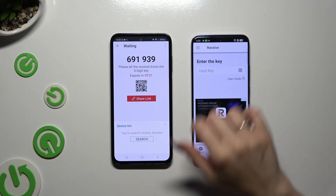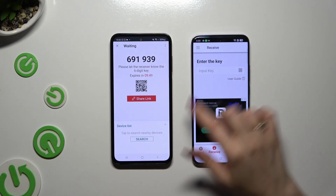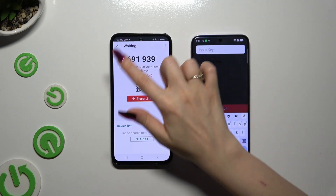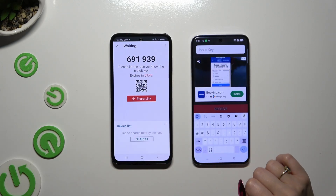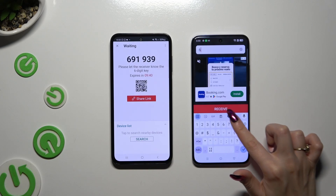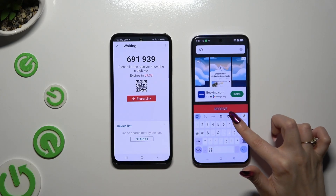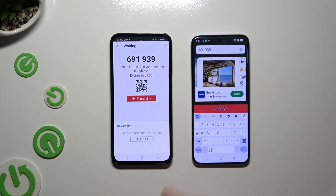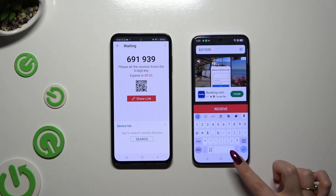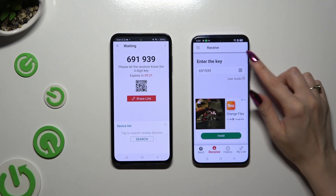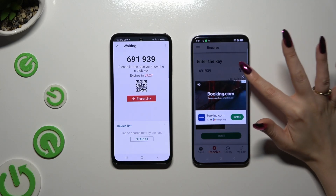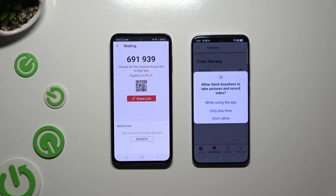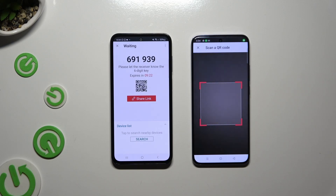To connect by inputting a key, click on the 'Input Key' section, then type in all of those numbers in the correct order and tap the Receive button. If you prefer to scan the QR code, tap on the scanning icon above User Guide, allow camera access in the popup, and point it at the code. Then wait.